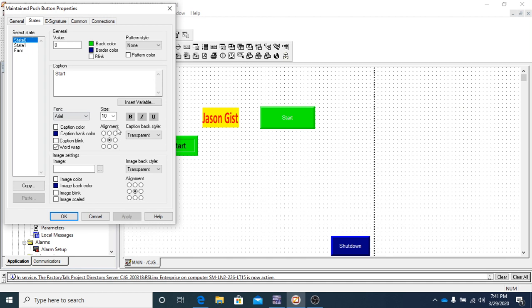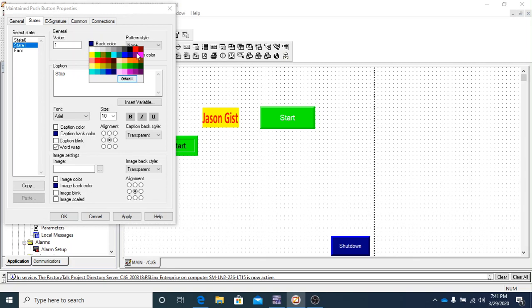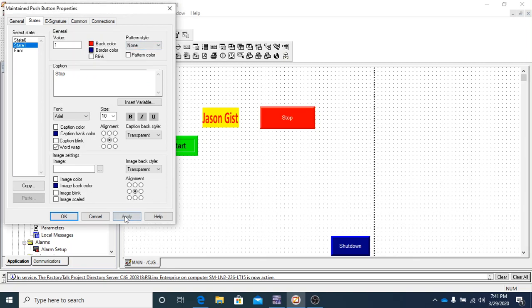And then let's just say, let's make that out there like a 14 size font. Then the state 1 means that this is going to be the button that's going to turn it off. So we're going to say that there is the stop. So we're going to click apply.